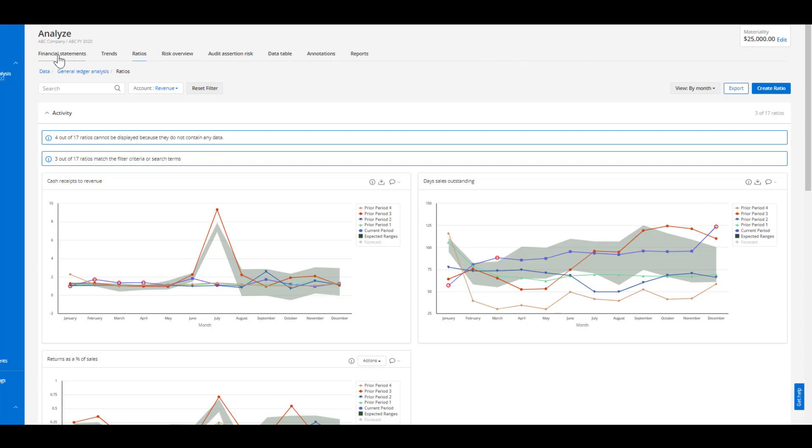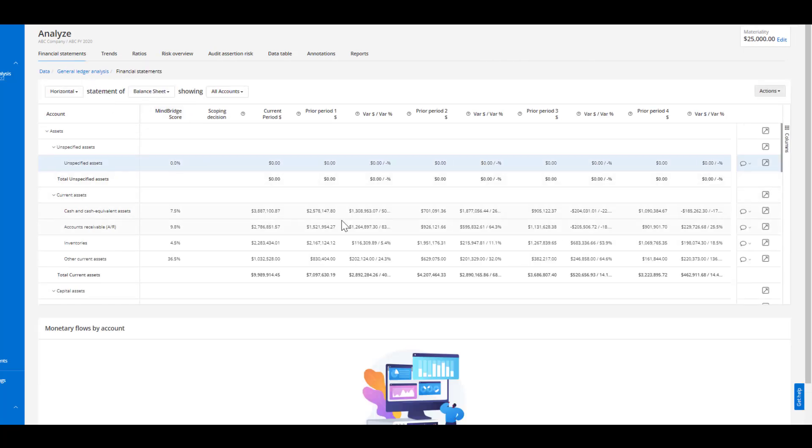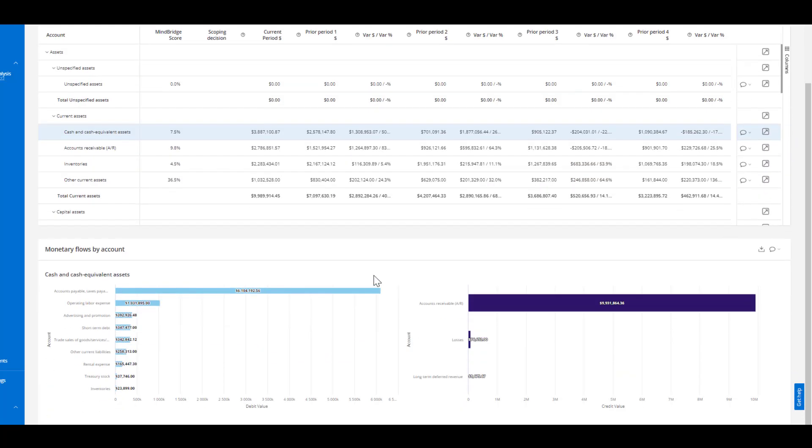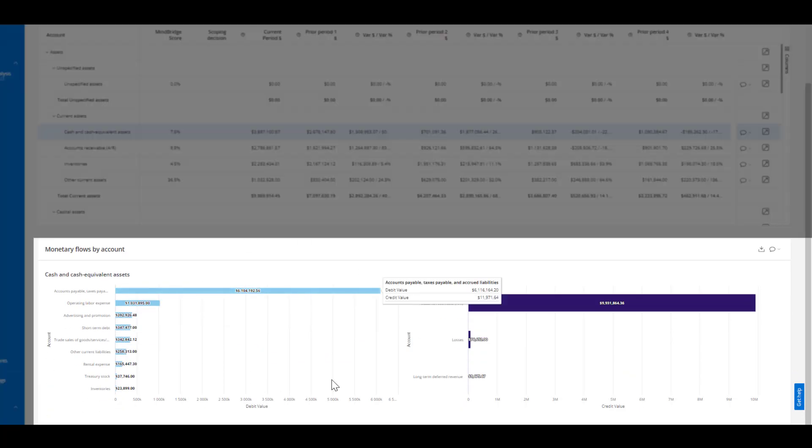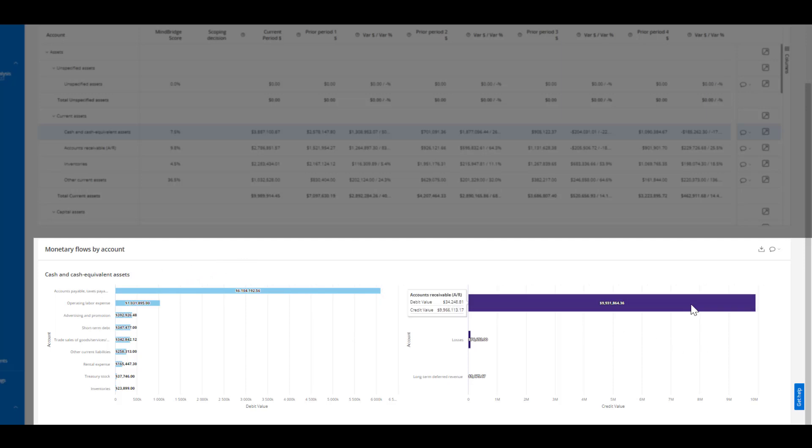For example if we head over to the financial statement tab and I select a particular line such as cash and cash equivalents, we have the monetary flows by account. In this particular visualization we're able to see if cash and cash equivalents was our credit value what was our debit value, and we can see it was mainly clearing our payables. Vice versa if cash and cash equivalents was our debit value what was our credit value, well it's mainly clearing our receivables.